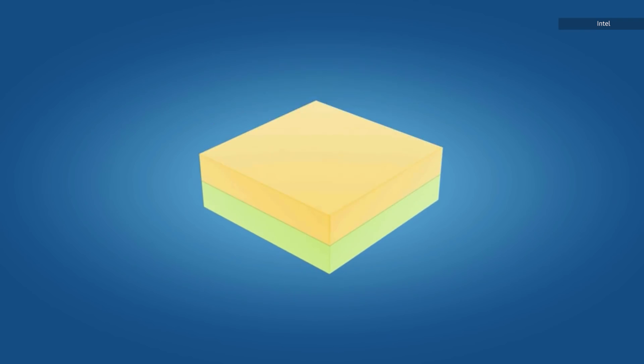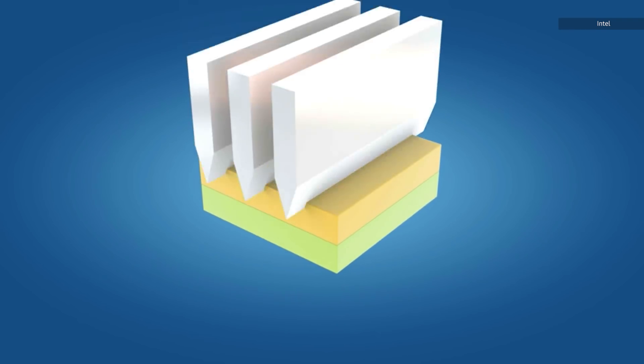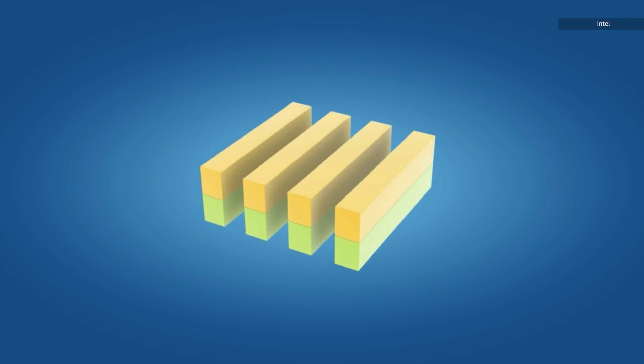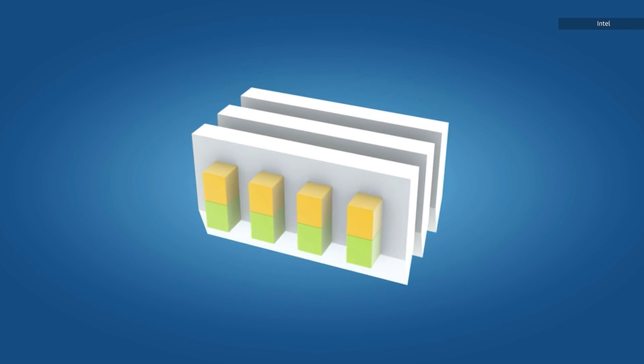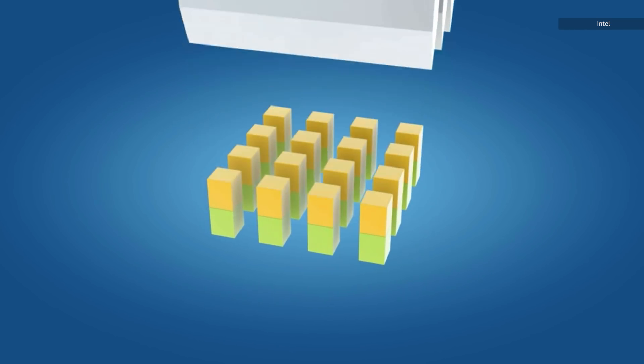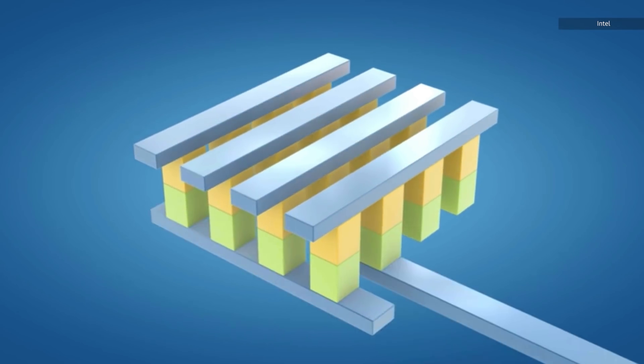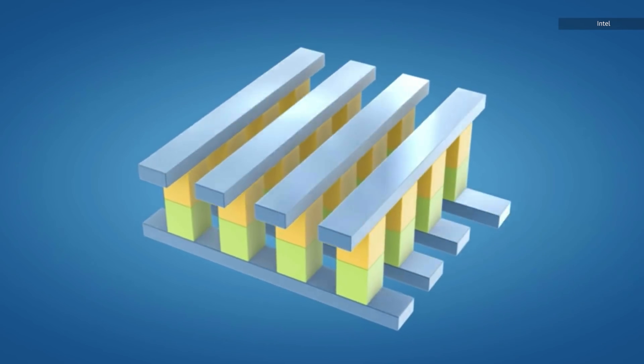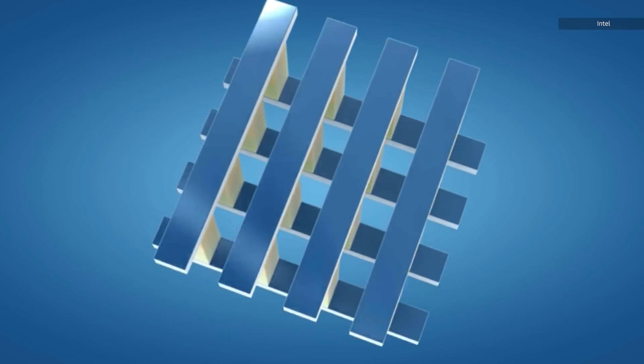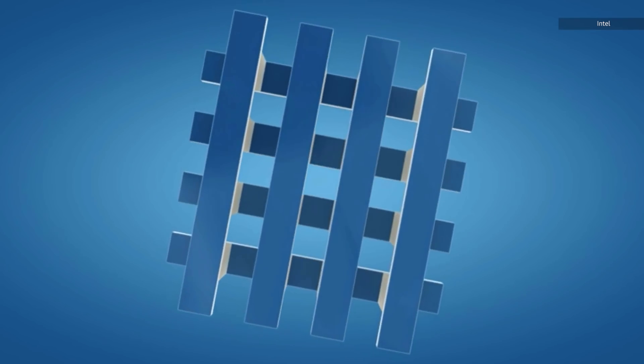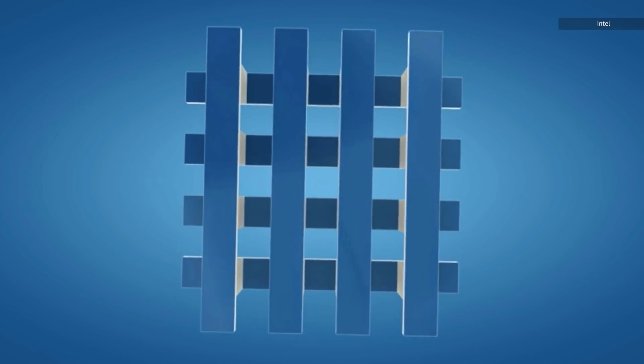So how does Optane actually work? We still don't know. We are almost positive it stores data by changing resistance that is how easily electricity flows back and forth through a cell.